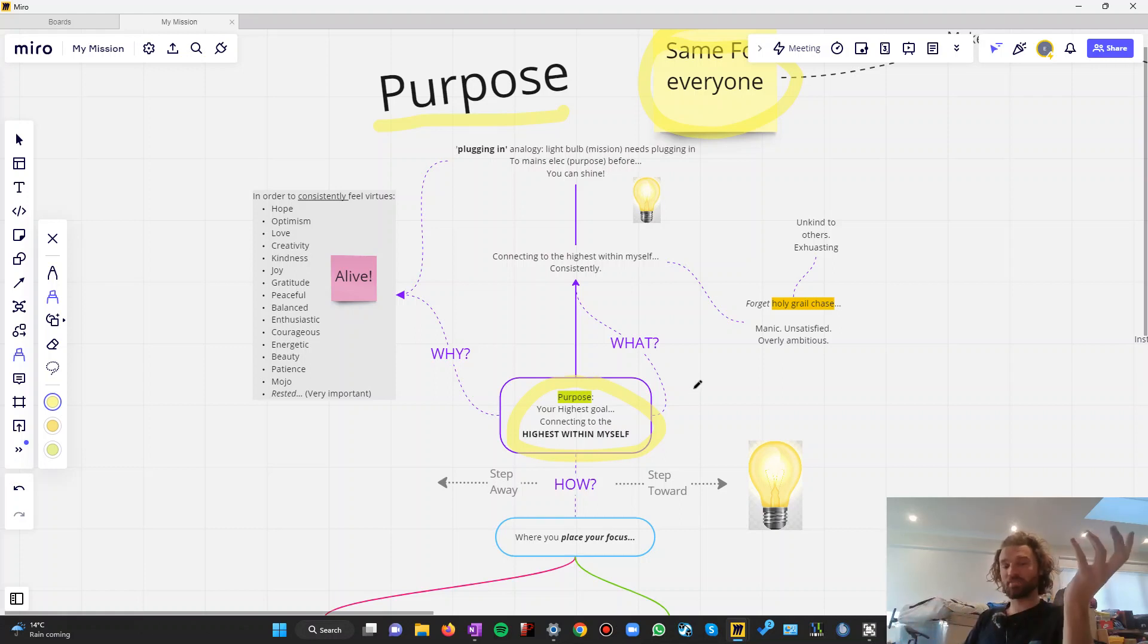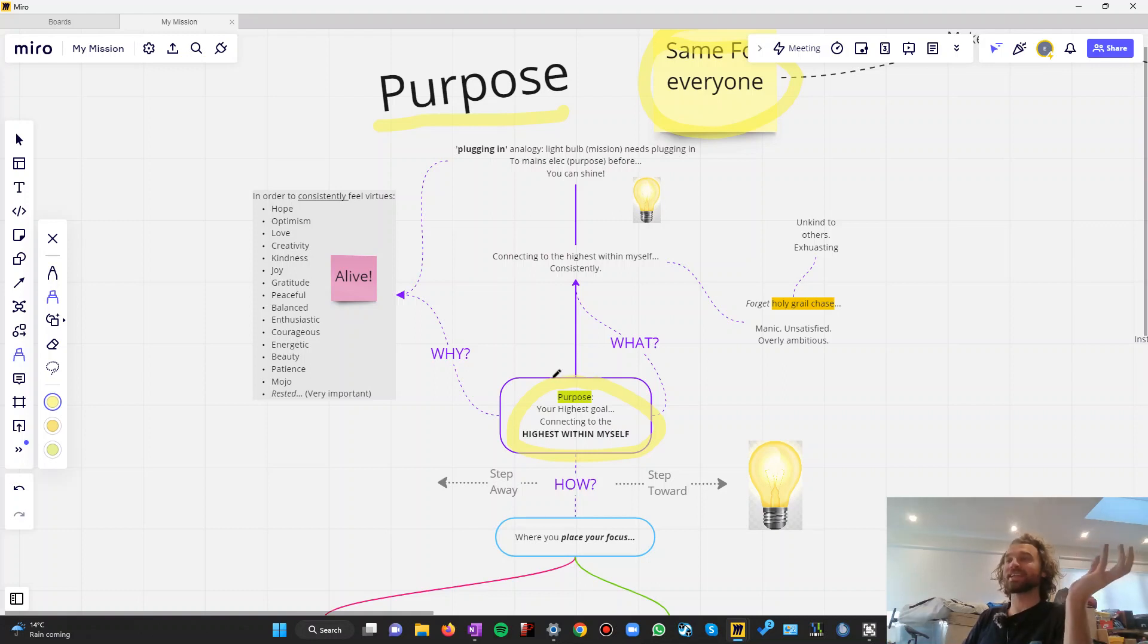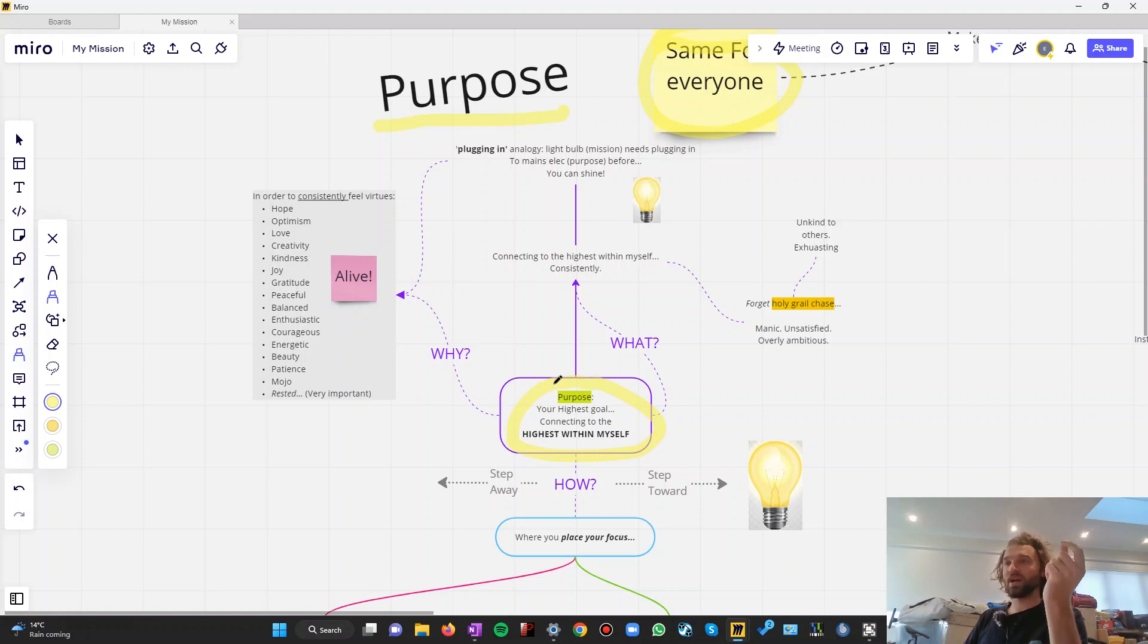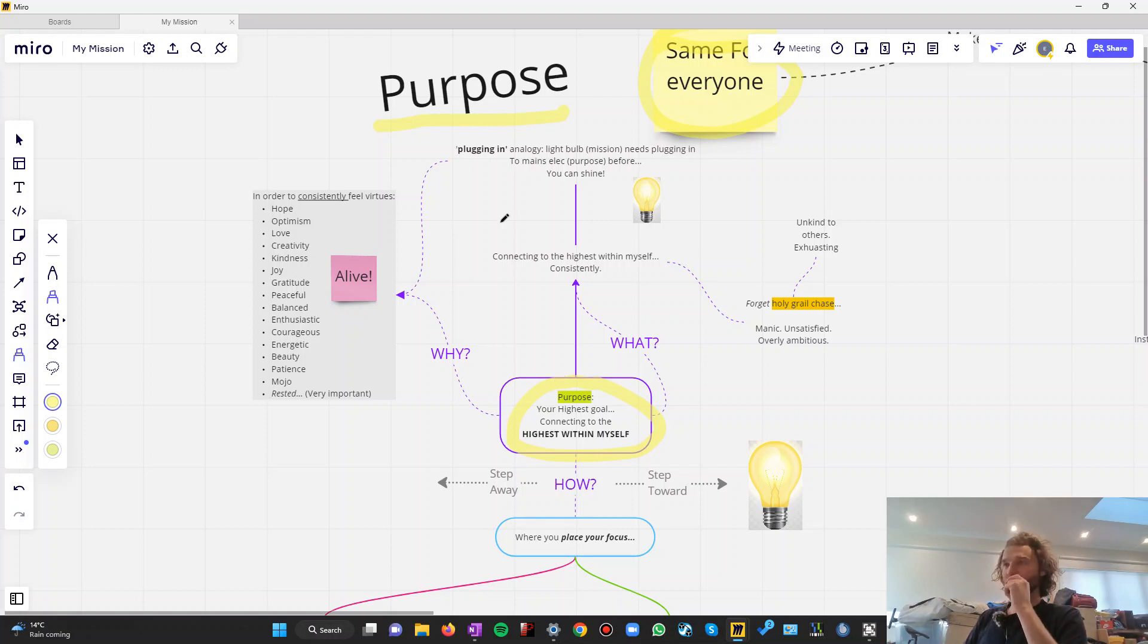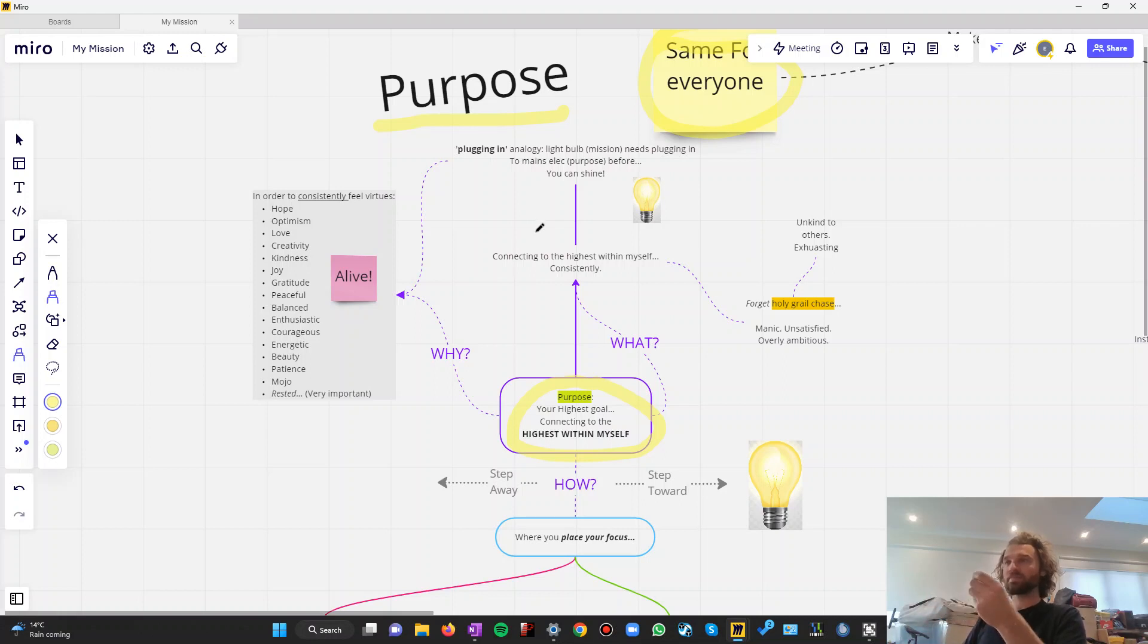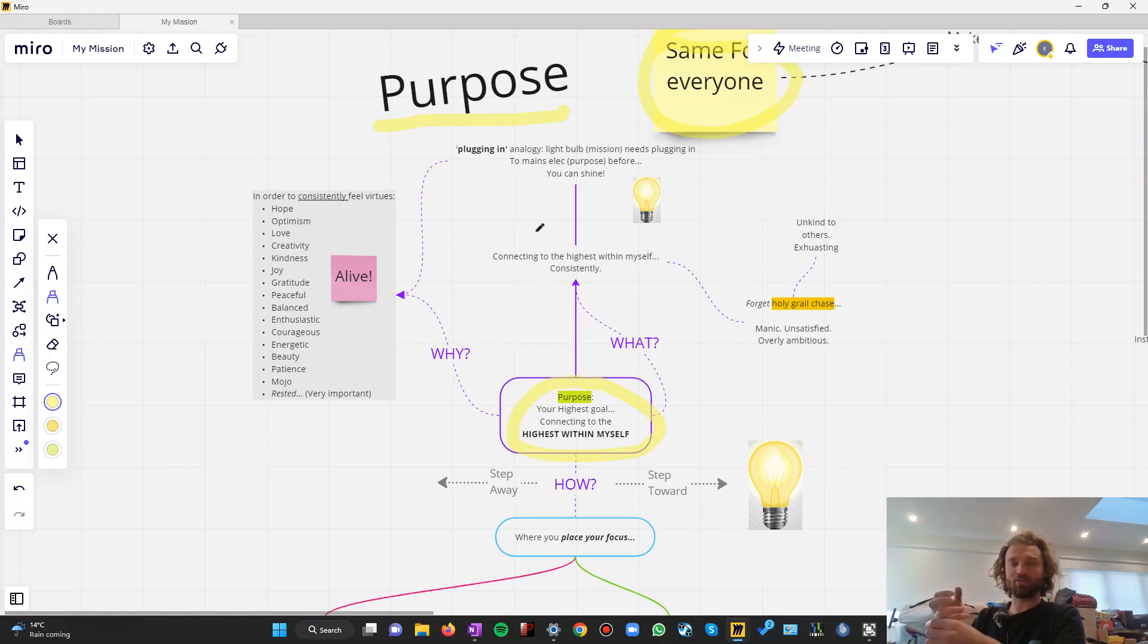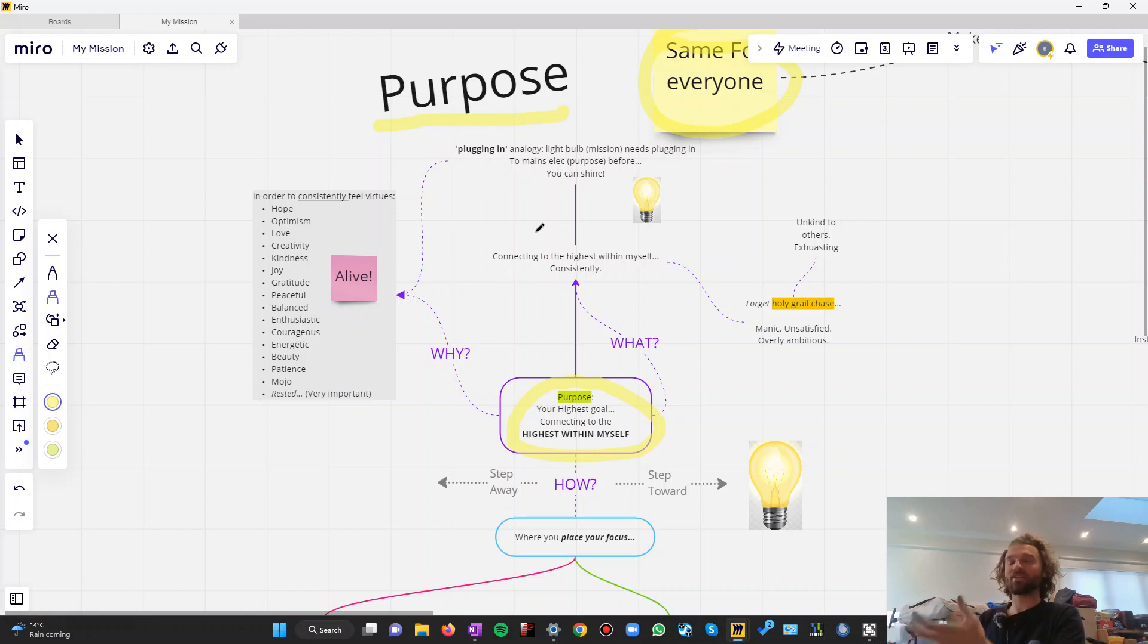So, that was a lot of rambling. Let's get to purpose. I kind of started explaining there the why. Why would you bother with a purpose? Why would you bother connecting to the highest within yourself? Well, because without purpose, you're almost like a light bulb that hasn't been plugged in. You're not able to shine. If you want to turn on your light bulb to really shine, you need to be plugged in to a source of power, to the mains. And that source of power is your purpose.